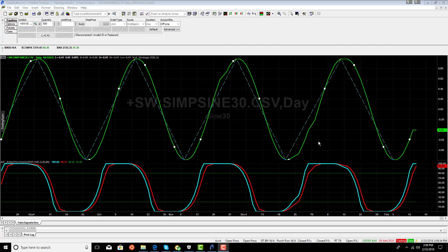And as you can see, with our 30-bar sine wave, it's pretty close to perfect. We're buying every bottom and selling every top.